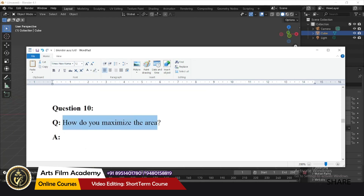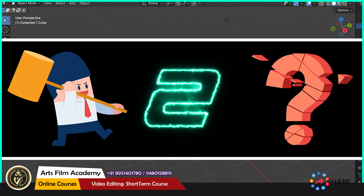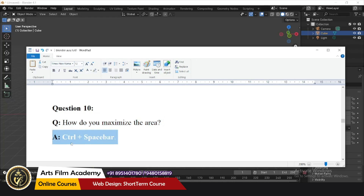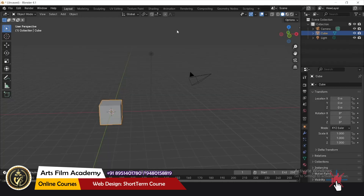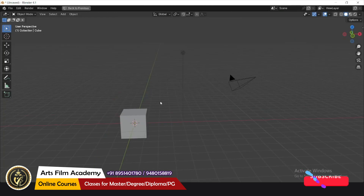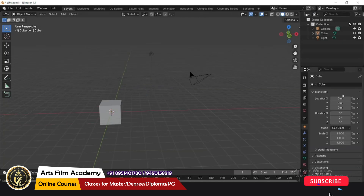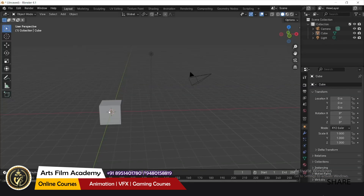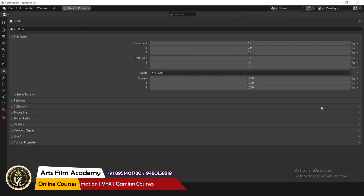How do you maximize an area in Blender? Use Ctrl+Spacebar to maximize any area. Wherever your cursor is, you can maximize that area using Ctrl+Spacebar.